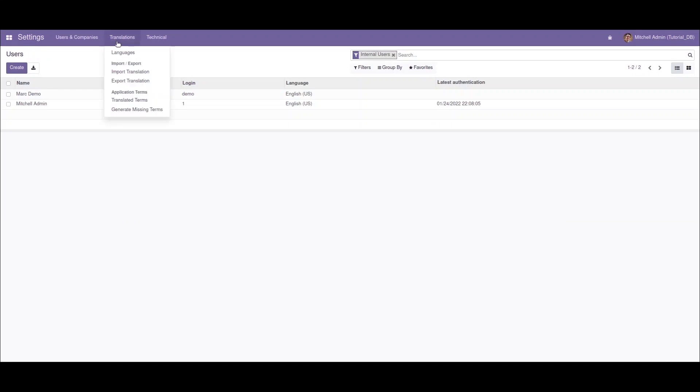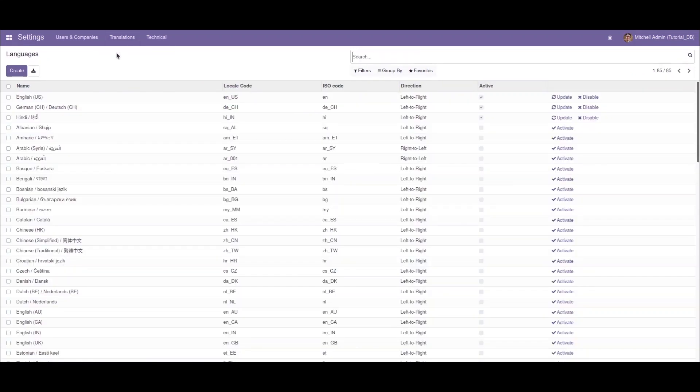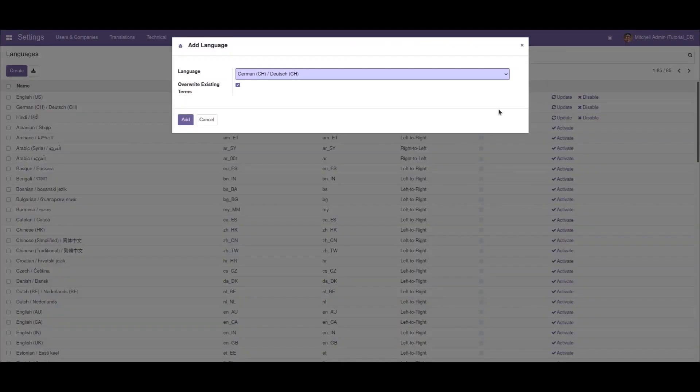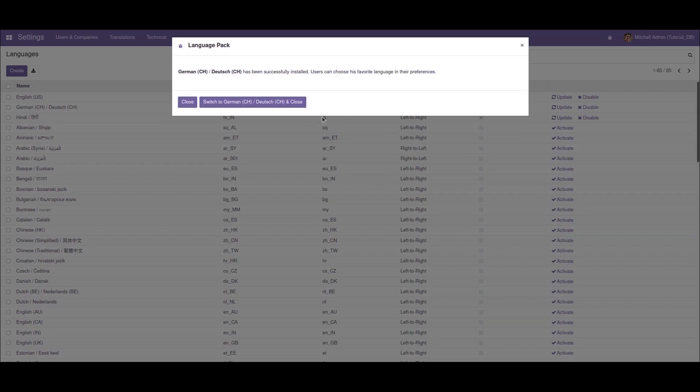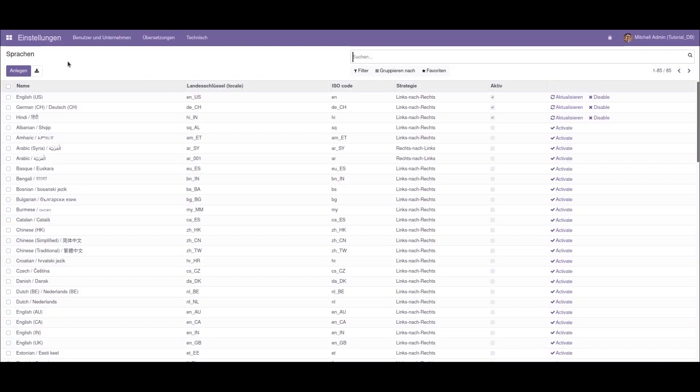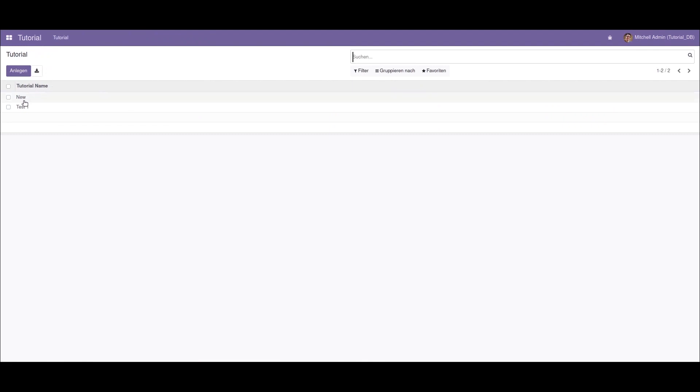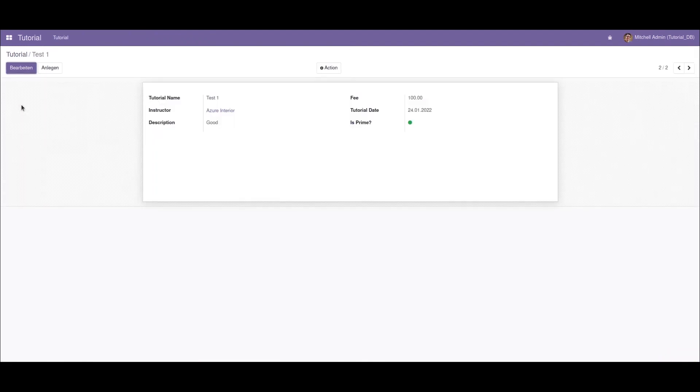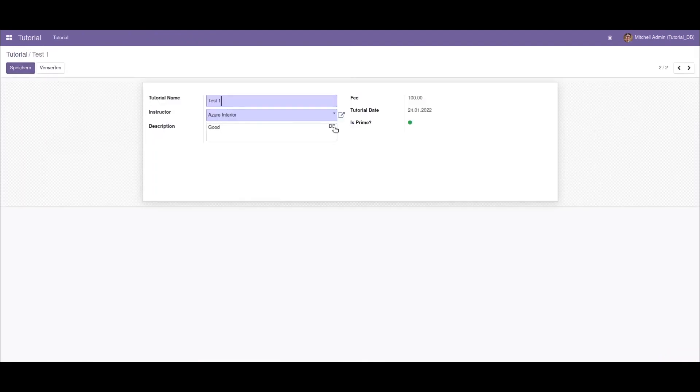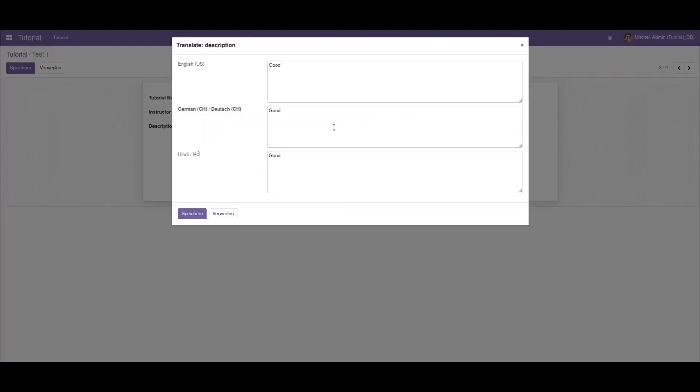I'll change the language to German and switch to German. Now if I open the form view again, click on the edit button, we have an option for changing the translation.